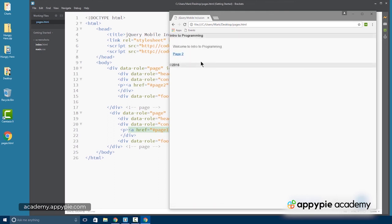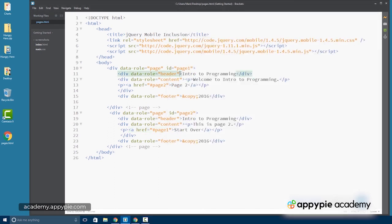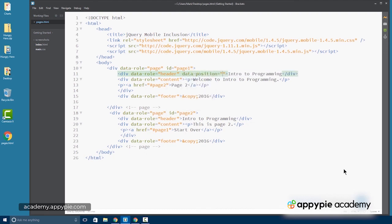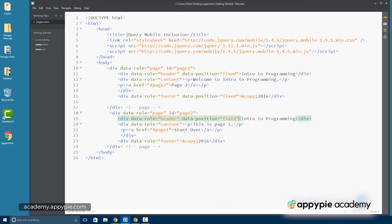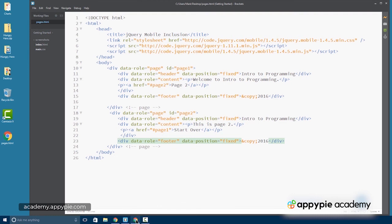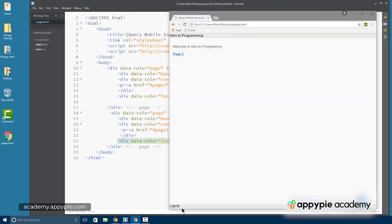Now, the only other thing I want to do is I want to anchor the footer to the bottom of the document. So the way I'm going to do that is with another attribute value pair that's specific to jQuery Mobile. And that's data position fixed. I'm going to put it in both headers and both footers. Let's get the page two header and the page two footer. Make sure we save.